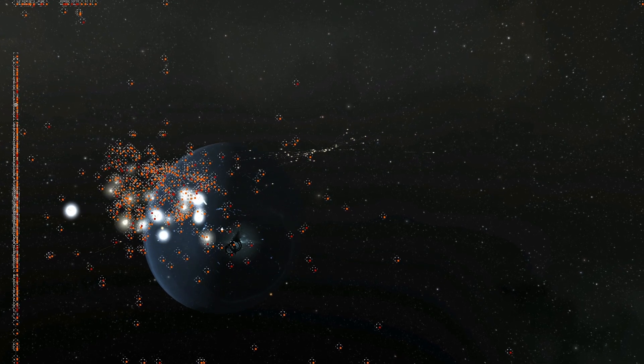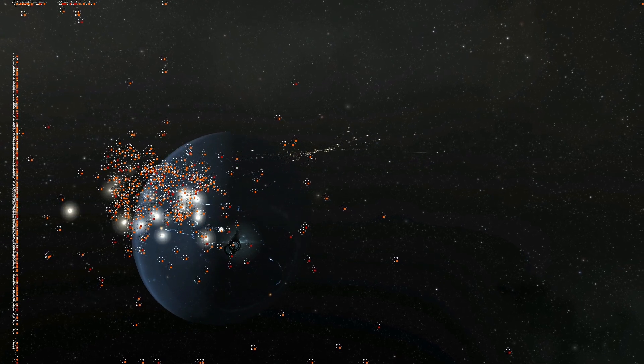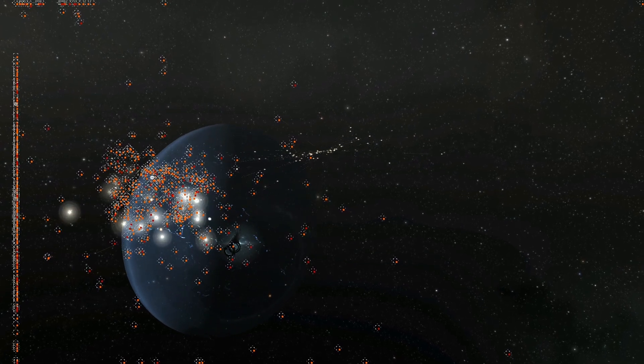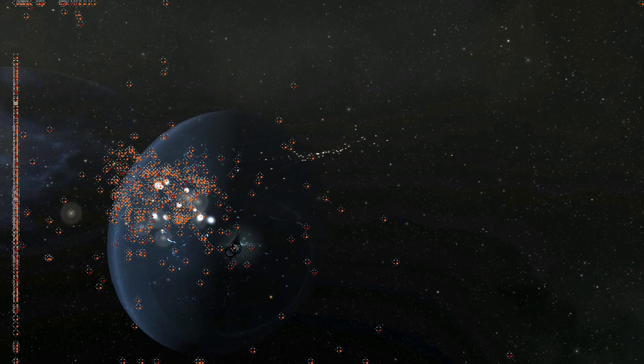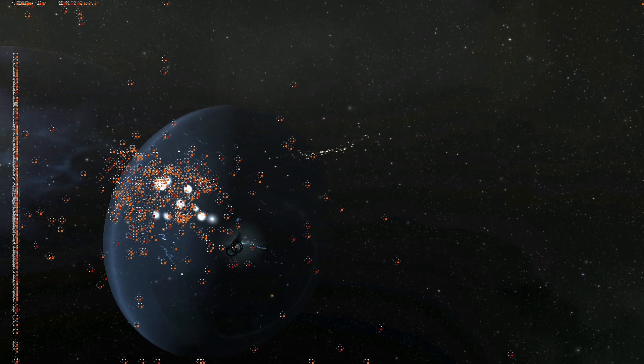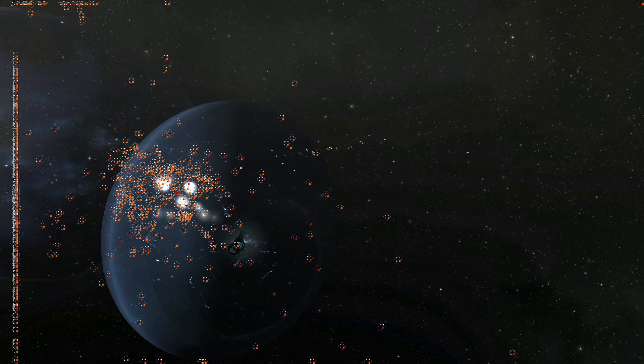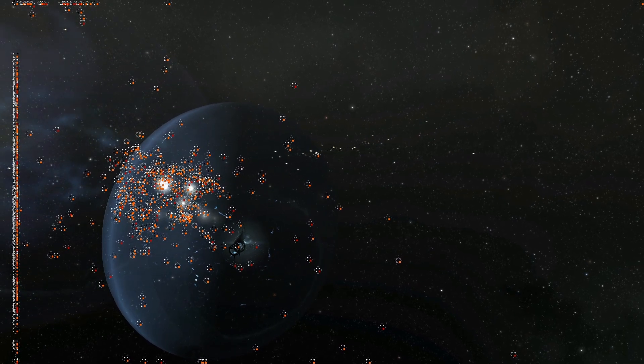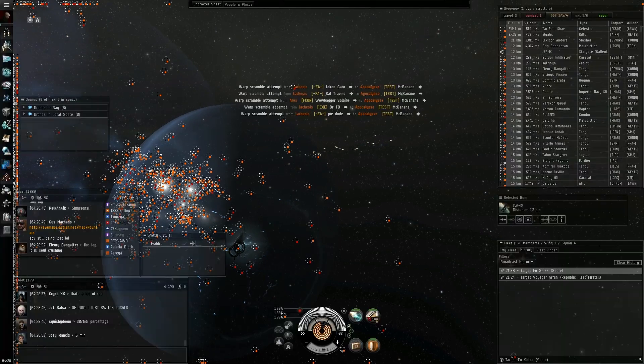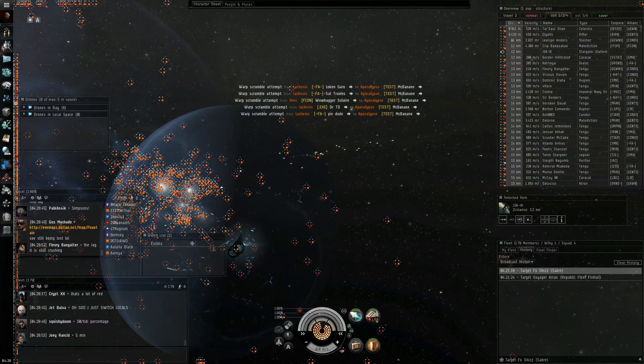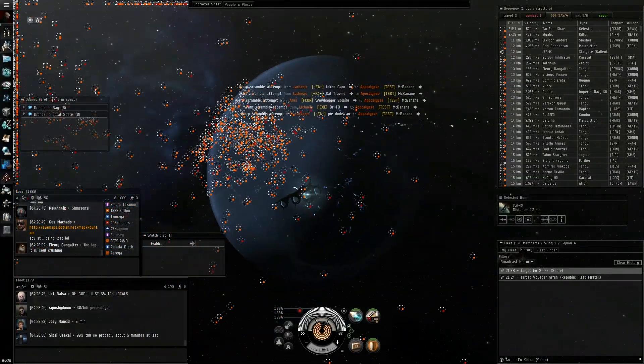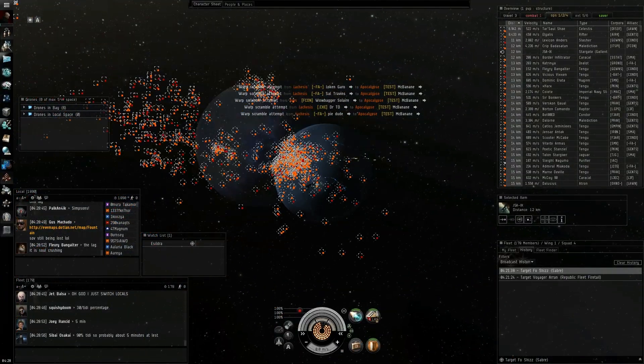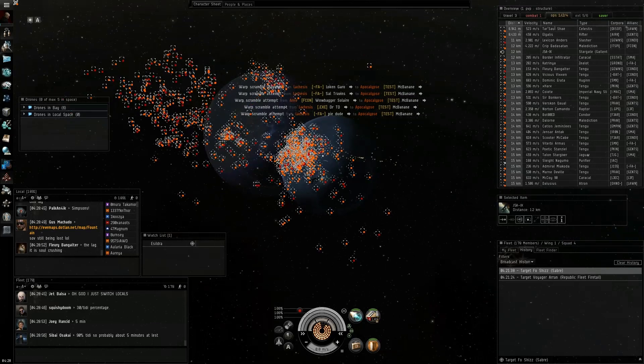If I log off, will I be safe? No. We're bubbled, so no. You can e-warp through bubbles. There's a lot of missiles going around. No.